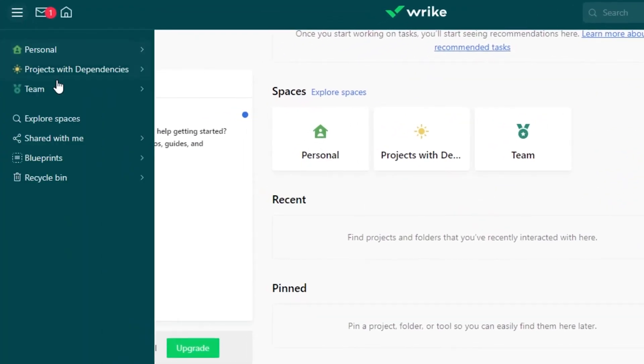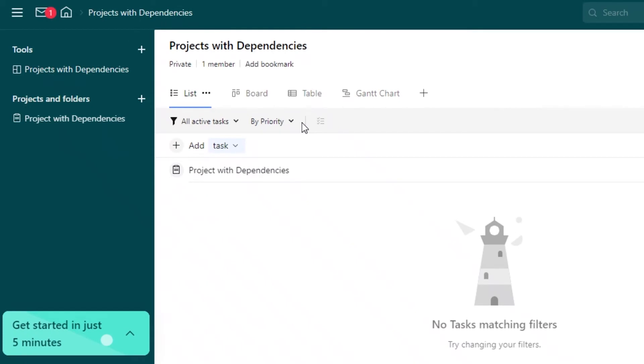On the left, you have your general menu, your inbox, and then your homepage. And moving on to our template that we have just created, you can see this is the empty template that we have created.